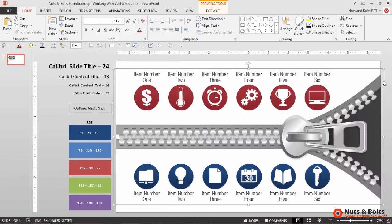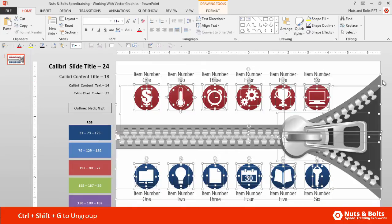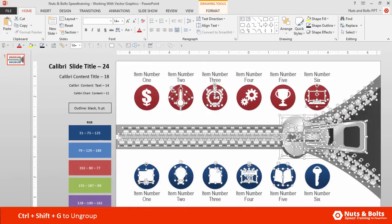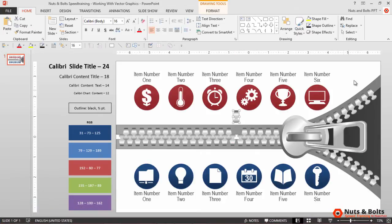More importantly, you can ungroup the graphic. I'll hit ctrl+shift+G once on my keyboard and you can see it breaks into groups. I can hit ctrl+shift+G a second time and even a third time, which breaks the graphic down into individual PowerPoint pieces that I can then format however I see fit.